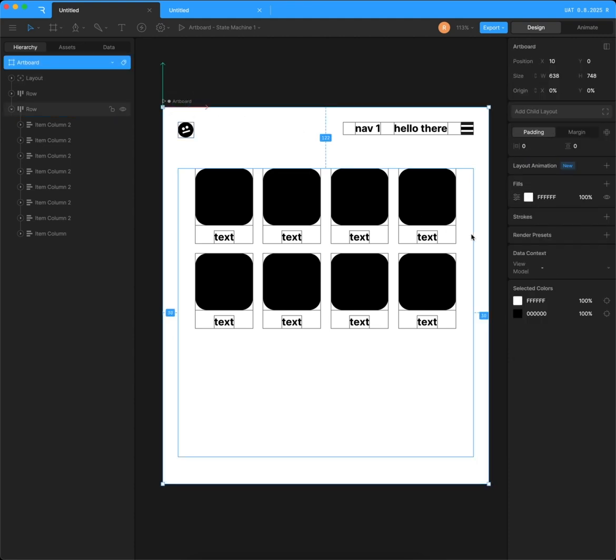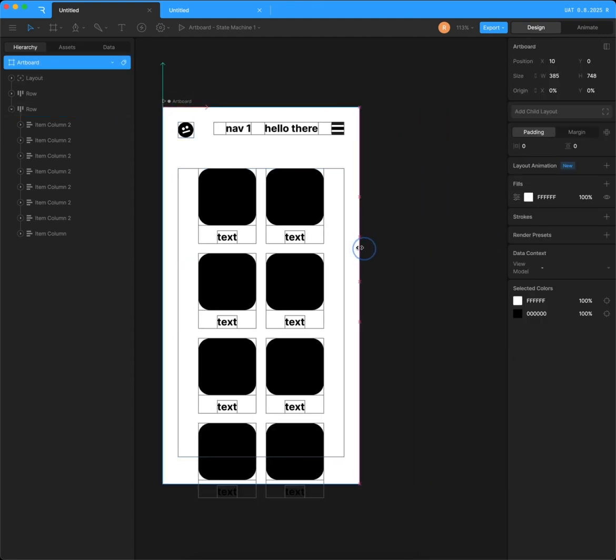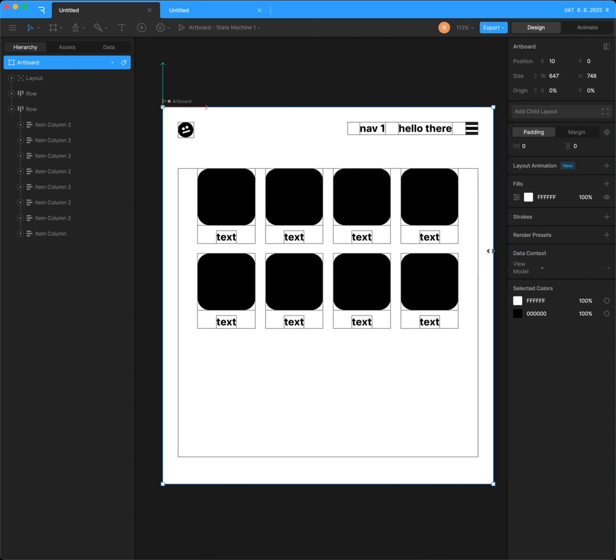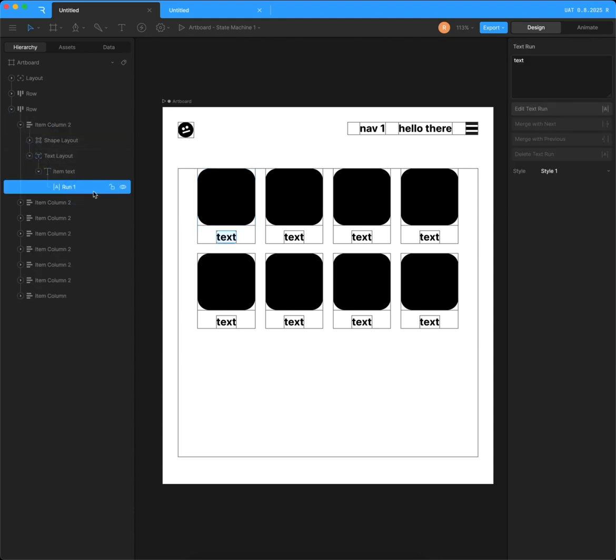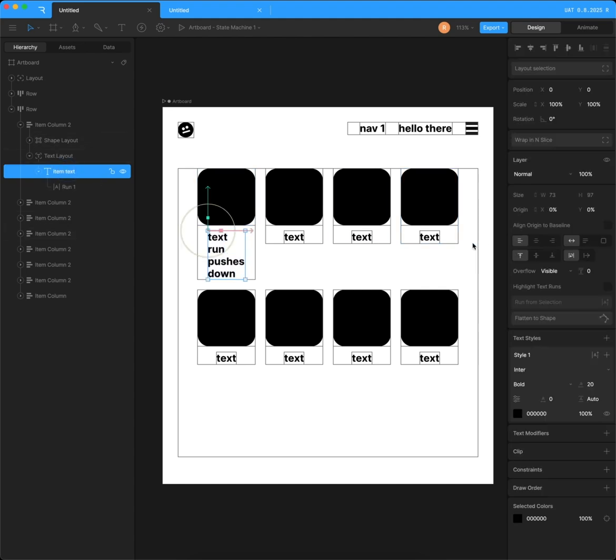And now when we change the artboard size, the boxes and items rearrange. An interesting thing, because these items are their own columns, I can actually go in and change this text run. Text run pushes down. And it will push all the items below it down.